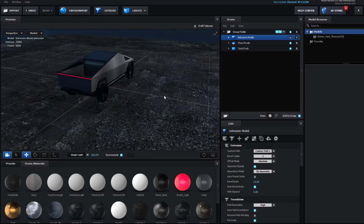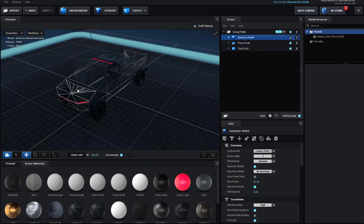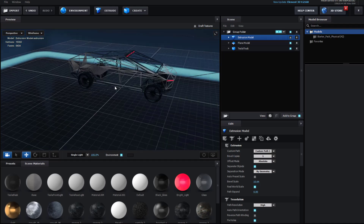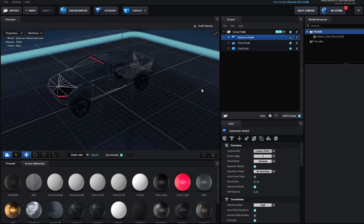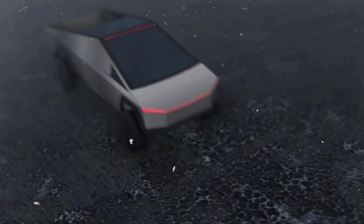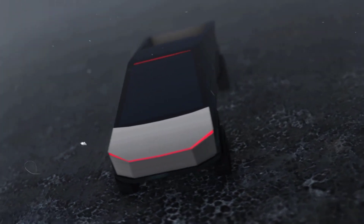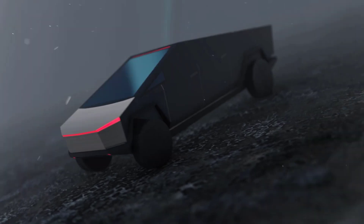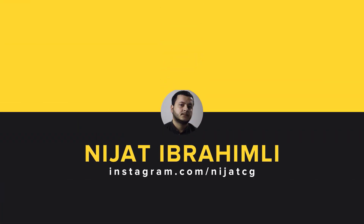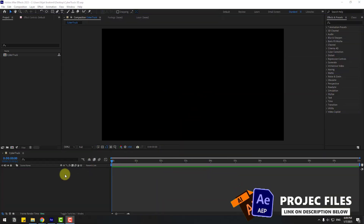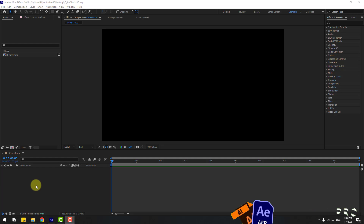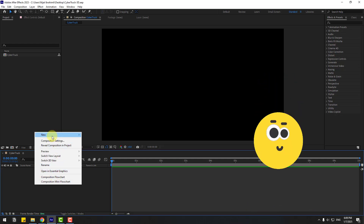Hey guys, welcome to my new video. In this video I'm going to show how to create this animation using Element 3D in After Effects. Let's get started. First, let's create a solid layer.